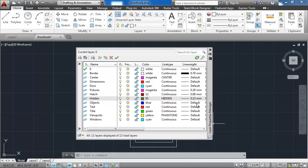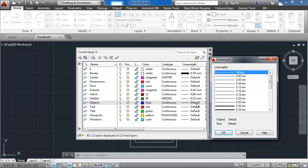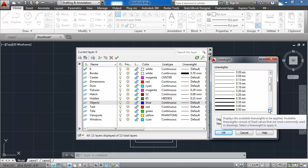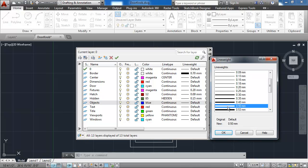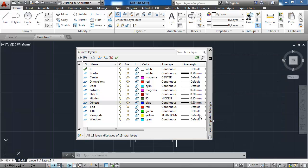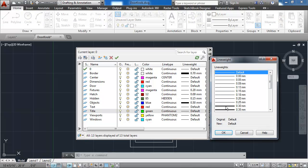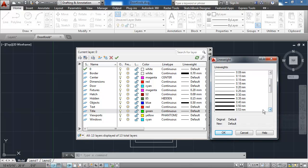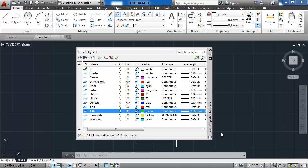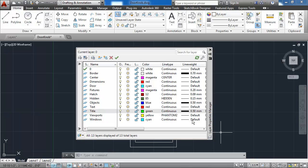The hidden line uses a .15 millimeter line weight. The objects layer is quite a bit thicker. And you want those objects to stand out, so it's .5 millimeters. The text layer is default. The title layer is also quite a bit thicker at .5. The phantom layer is default, and the windows layer is also default.